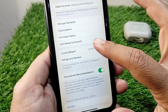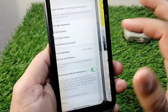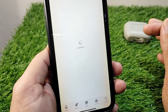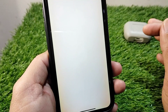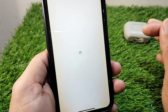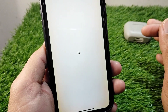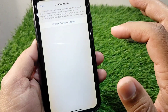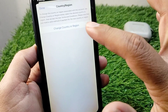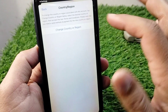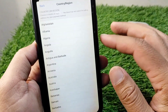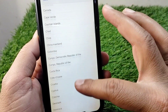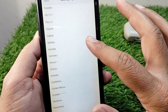Now tap on Country or Region, then tap on Change Country or Region and select your country or region correctly from here.